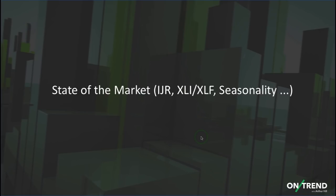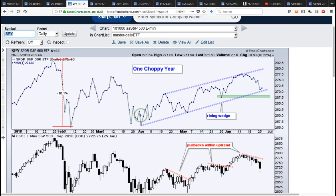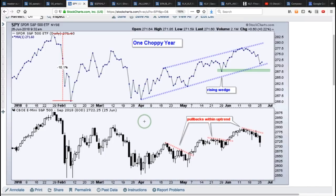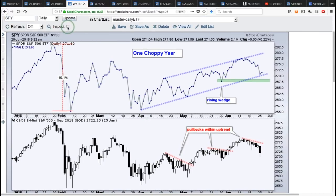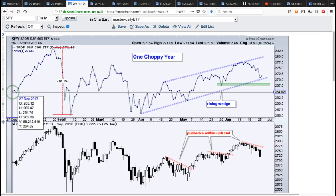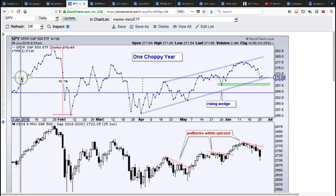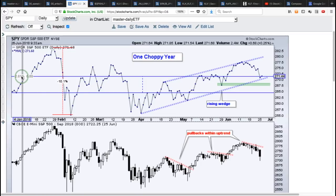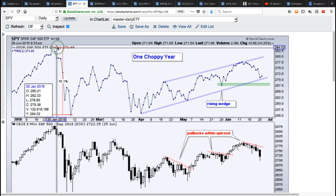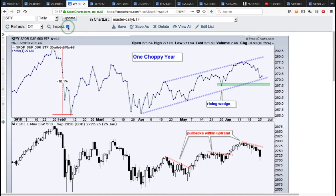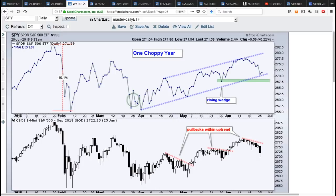The state of the market — looking at IJR, QQQ, key sectors, and seasonality. Starting with the S&P 500 SPDR SPY: year-to-date we're up about 2.61%, but look at how we got there — big move up, big move down, another big move up, another big move down, then working higher. This is a well-defined uptrend. The lower trend line comes in around 270, and if we break that May low, we have problems — an uptrend reversal in SPY. I need to get above 27.75 on the E-mini to end this pullback and start another upswing.